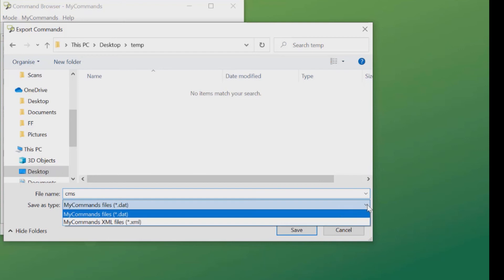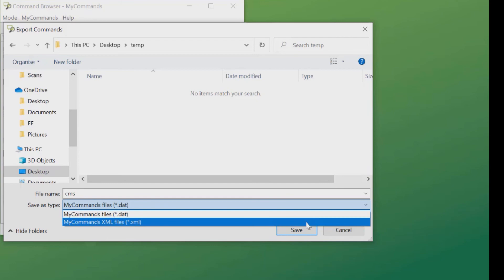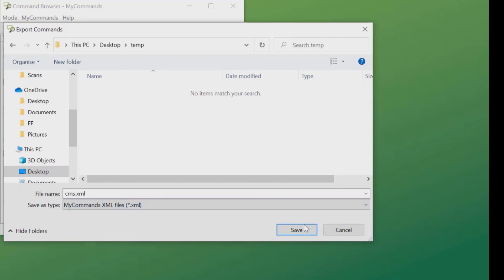And I'm also going to make it an XML file. If I was transferring to another Practice Edition, I would keep it as a DAT. But if we're going to Dragon Medical 1, it needs to be an XML file. And click Save.